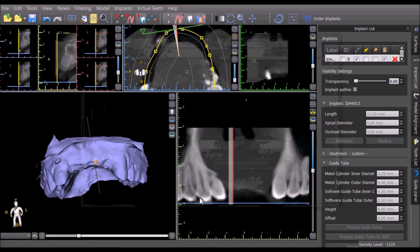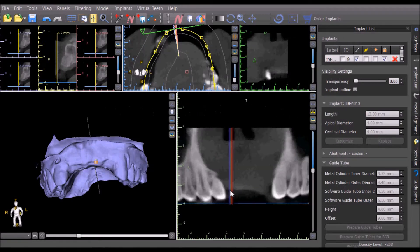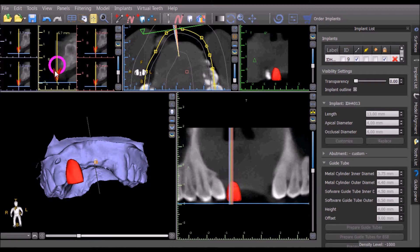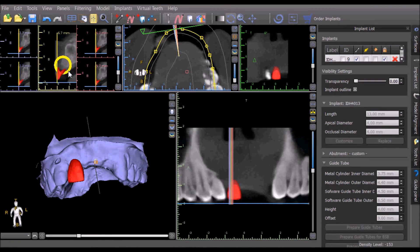Initial placement can be done by left clicking in any of the 2D views. The tooth alignment can be modified in any view, including the 2D and 3D views.